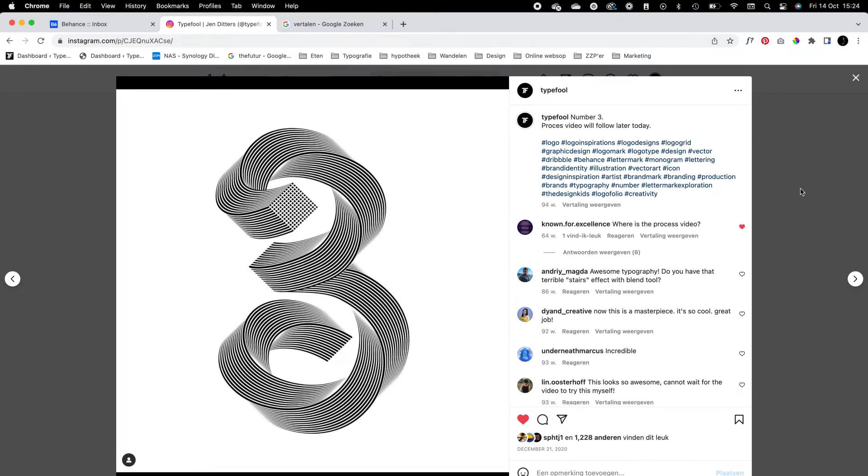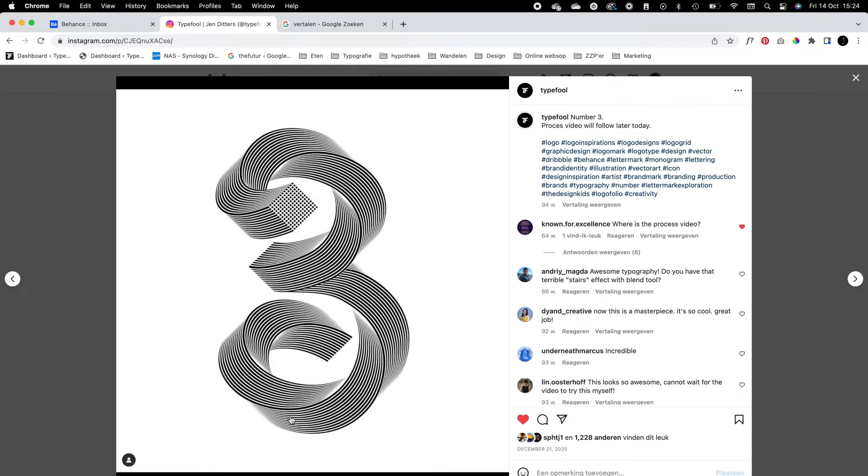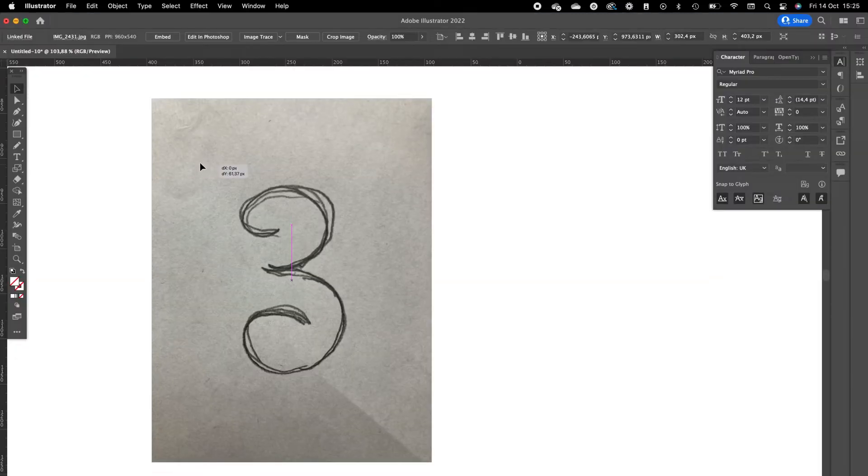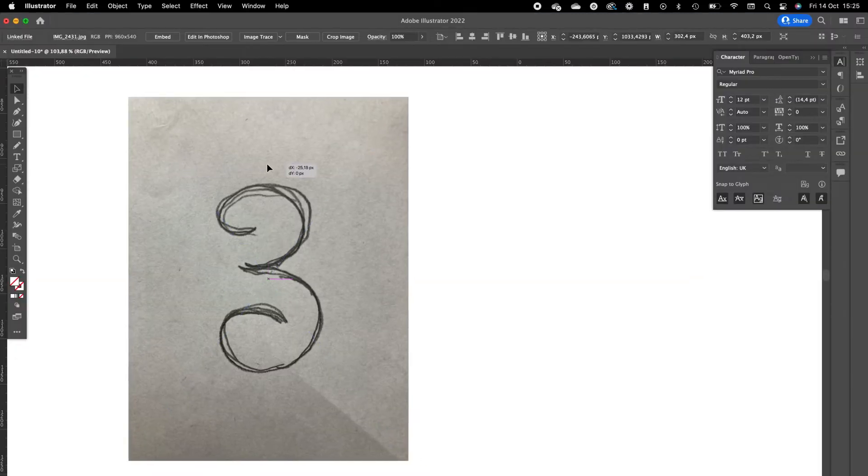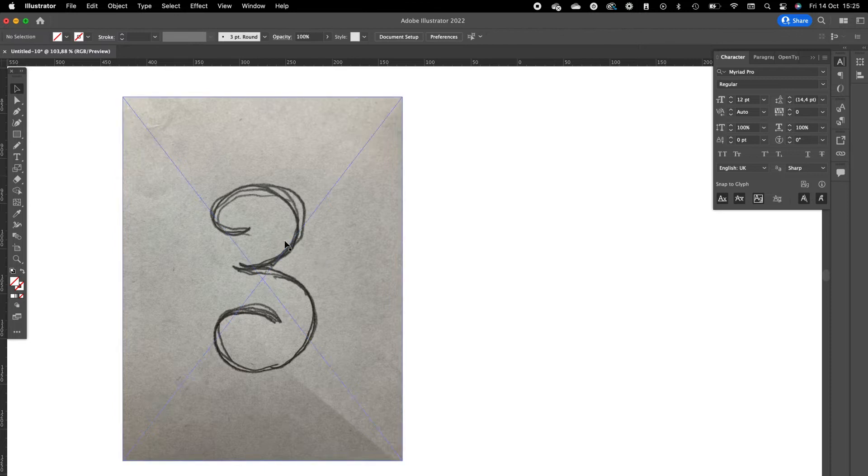This number five, it's a little bit harder to create. I've made a YouTube video about it already, and now I'm going to show you how this number three is created. It's done a little bit easier, so let's dive right into the process.